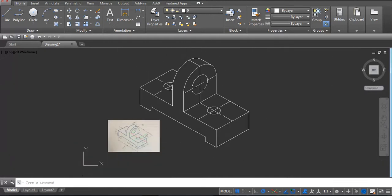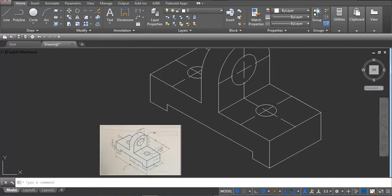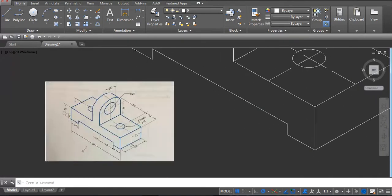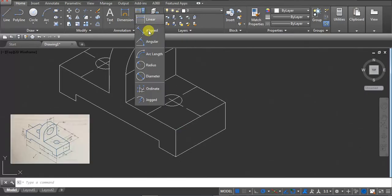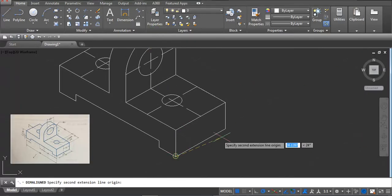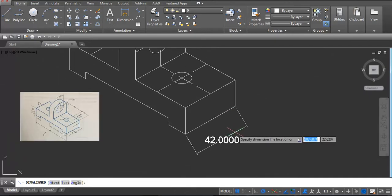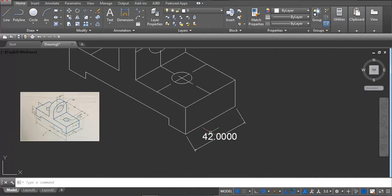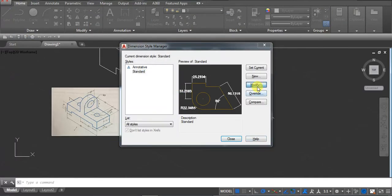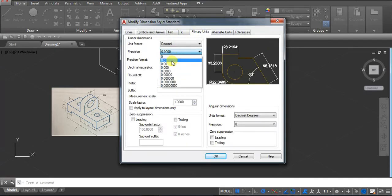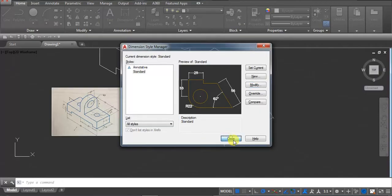Now we have to show the dimensions. Click here and then here — 1, 2, 2 — and click. Take the normal angle. Type D enter to open dimension style, go to modify, then primary units, and set precision to 0, click OK, close. It shows 42.